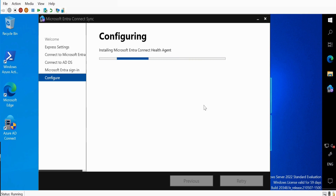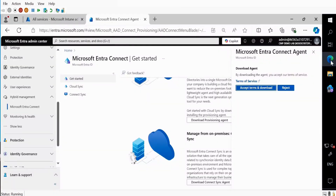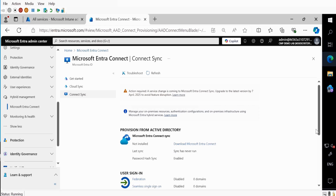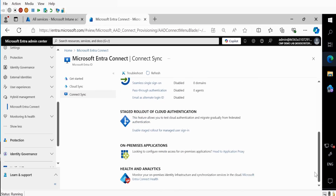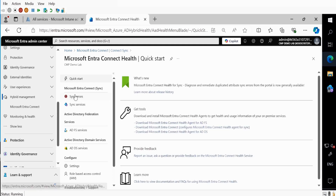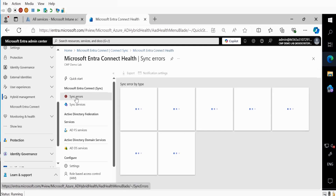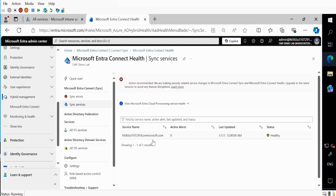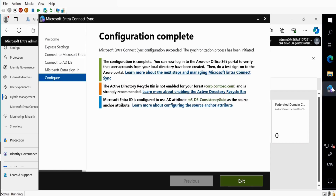While we are installing the Entra Connect Sync, if we go to the Entra Portal and to the Connect Sync, we can see that it is saying the connector is not installed and the last sync has never run. We can also see that password synchronization is enabled. If we scroll down under Health and Analytics, we can click on Microsoft Entra Connect Health to check if there is any error in the sync. In the sync service, we can see our service name is showing as healthy and the last update is also showing.